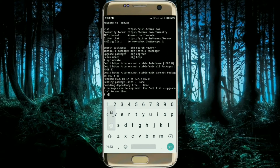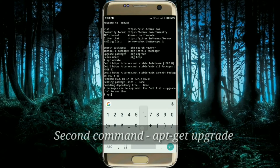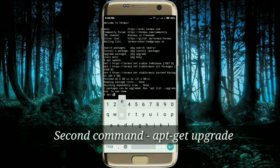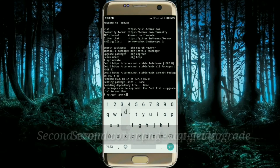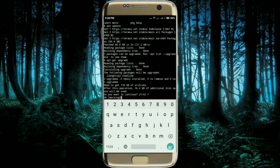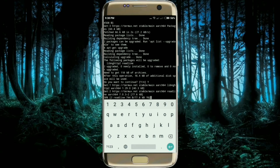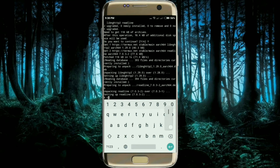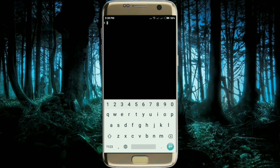Now you have to run a second command: `apt get upgrade`. Yes, I want to continue. After executing both of these commands, your Termux will be fully upgraded. Now you are ready to install the latest version of nmap on your Android device.